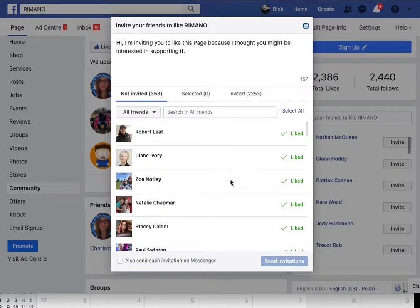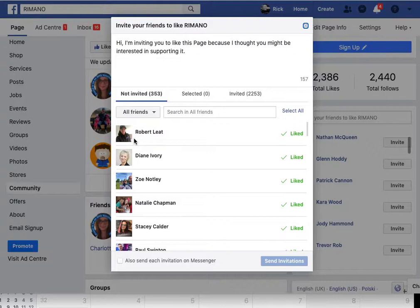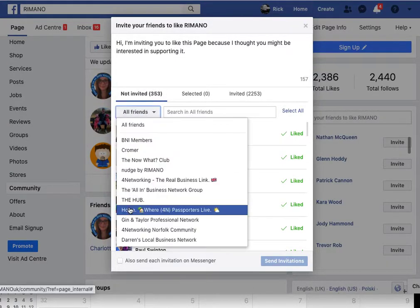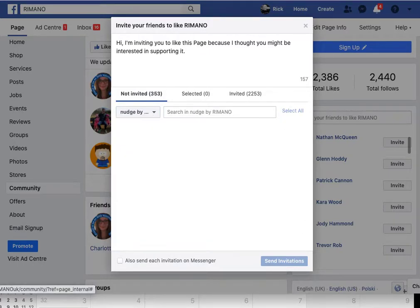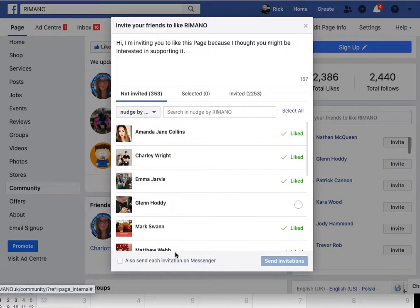You could, if you wanted to, just click 'Select all' and it would select all 353 people that have not been invited to your page. What I tend to do — for instance if we have a look at Nudge...